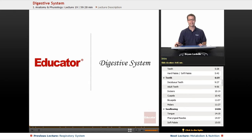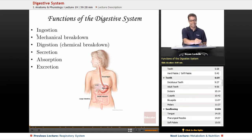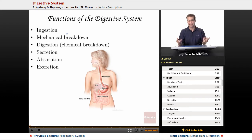Welcome back to Educator.com. This is the lesson on the digestive system. Functions of the digestive system include ingestion — the act of physically putting food into your mouth. That's ingesting.